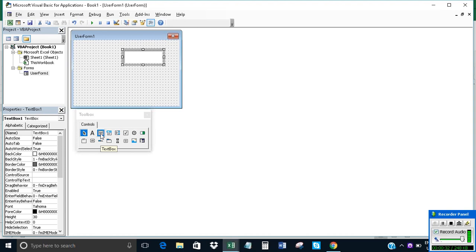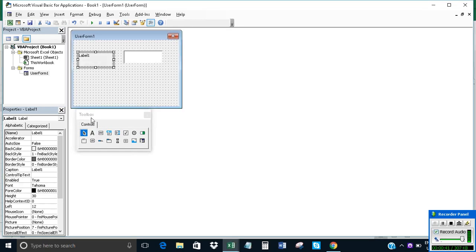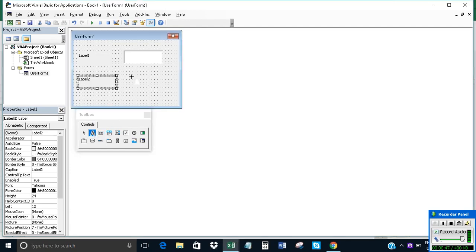Now we will insert labels — three labels. So we insert Label 1, then another label, Label 2, and Label 3.